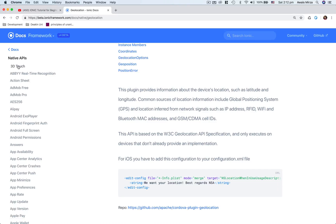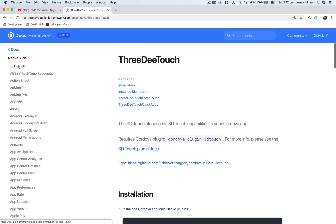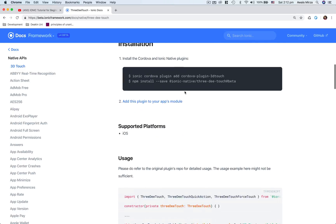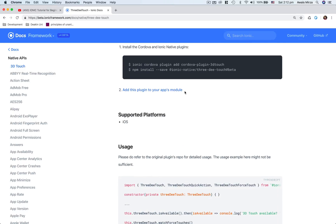For example, you have 3D touch. So if you want to write an application for iOS and you want to do something with 3D touch, you can go to 3D touch documentation and read about it. Usually Ionic documentation is really great for every API or for every native plugin.